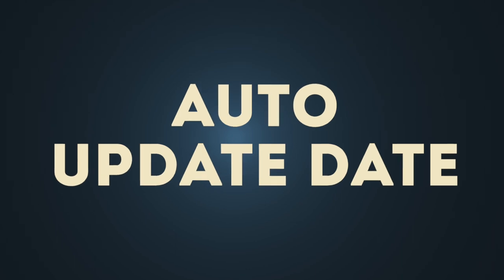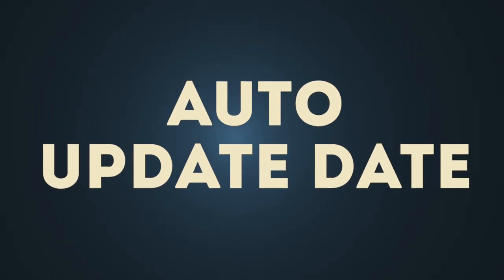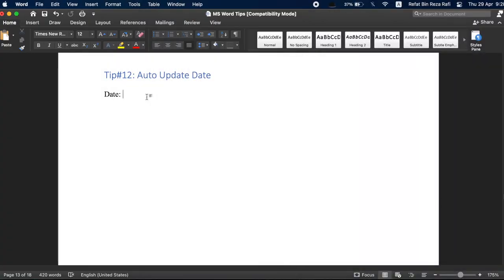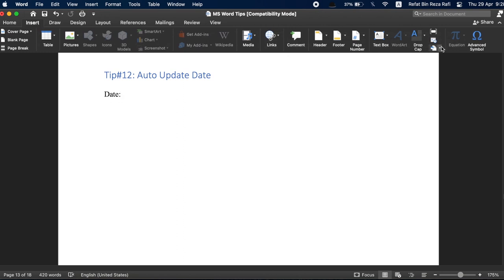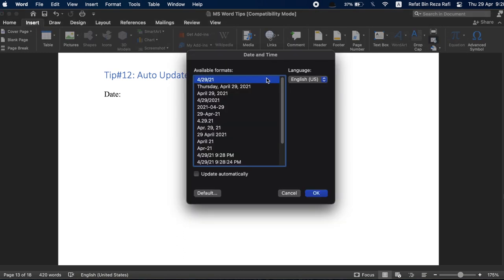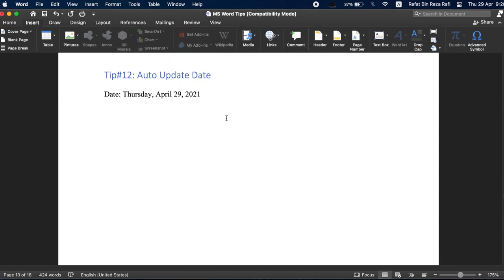Tip number 12, auto update date. Sometimes, you have a document that you use again and again updating only a few key details. If this happens to be a document like a letter that includes the date and or time, one nifty little trick is to allow word to update the date automatically. Under the insert tab, if you find and click on the tiny date and time button, a pop-up window will appear. Click the date format you want and then be sure to click update automatically box in the bottom left corner and press ok. Now, the date will automatically be updated every time you open or print the document.